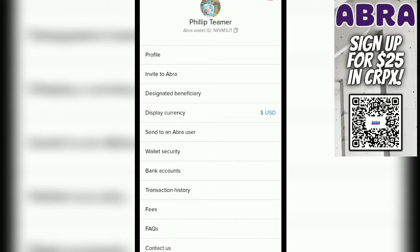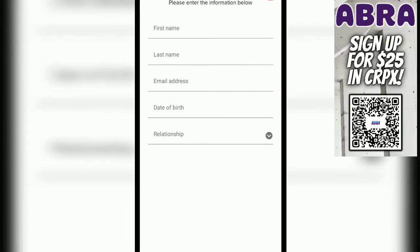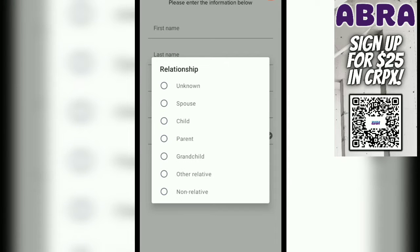One of my favorite reasons why I love Abra is the designated beneficiary option. With this option, you can pass on wealth to your children. You can designate a beneficiary for your earn and borrow accounts by providing their information — it's a real simple process: first name, last name, email, date of birth, and the relationship to you. You can pick your spouse, child, parent, grandchild, and so forth.